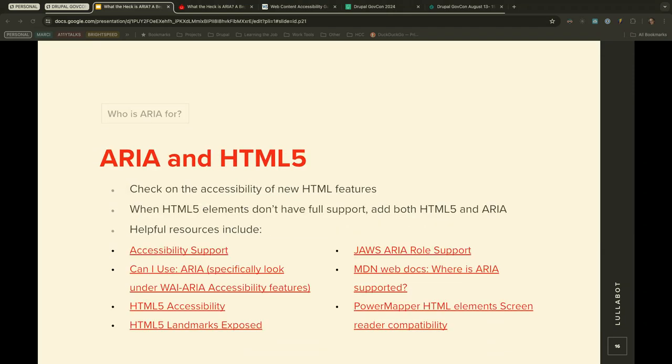Regarding ARIA and HTML5: ARIA doesn't have 100% browser and screen reader support. Because of this, it's very important to check the support status of the HTML5 elements you're using. When they don't have full support, it's important to add both the HTML5 and the ARIA attributes. You can check those using the linked resources.